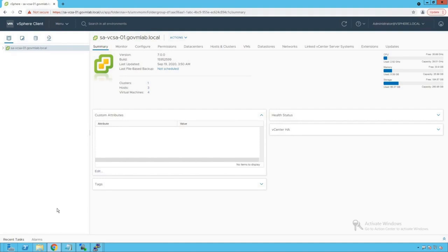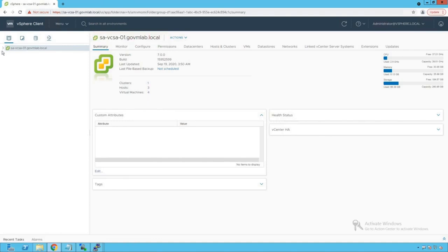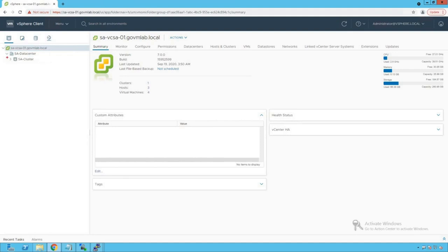So now let's log into our infrastructure and let's try to see how this networking rollback feature works and how it detects misconfigurations done by network admin and how it protects our host from losing connection. As you could see, we are logged into our vCenter server named as savcsa01.govmlab.local. Now let's go and browse our vCenter server. Within that vCenter server, we do see a data center created named as SA Data Center.